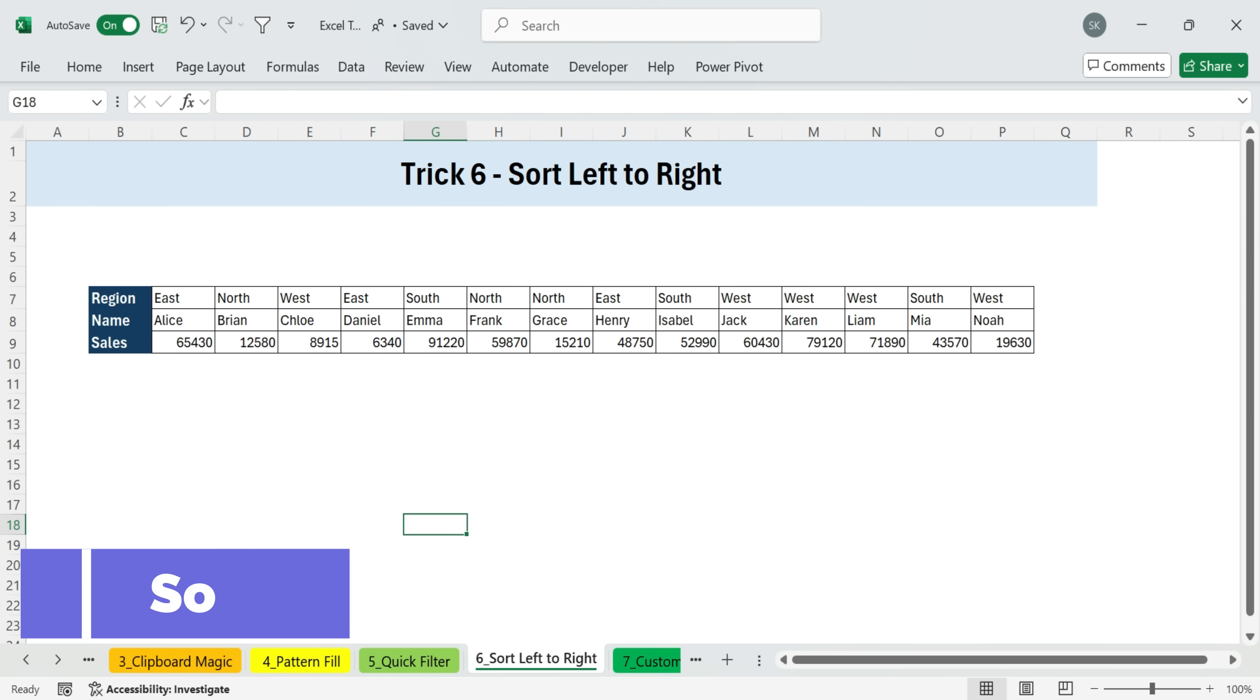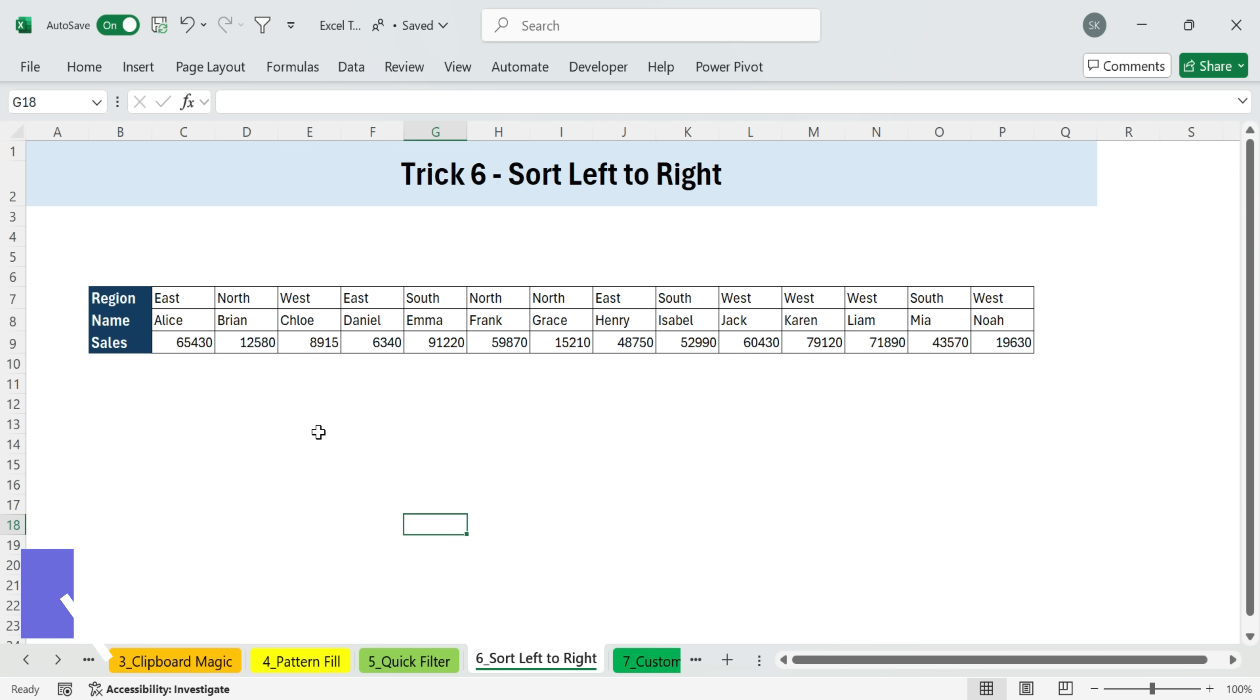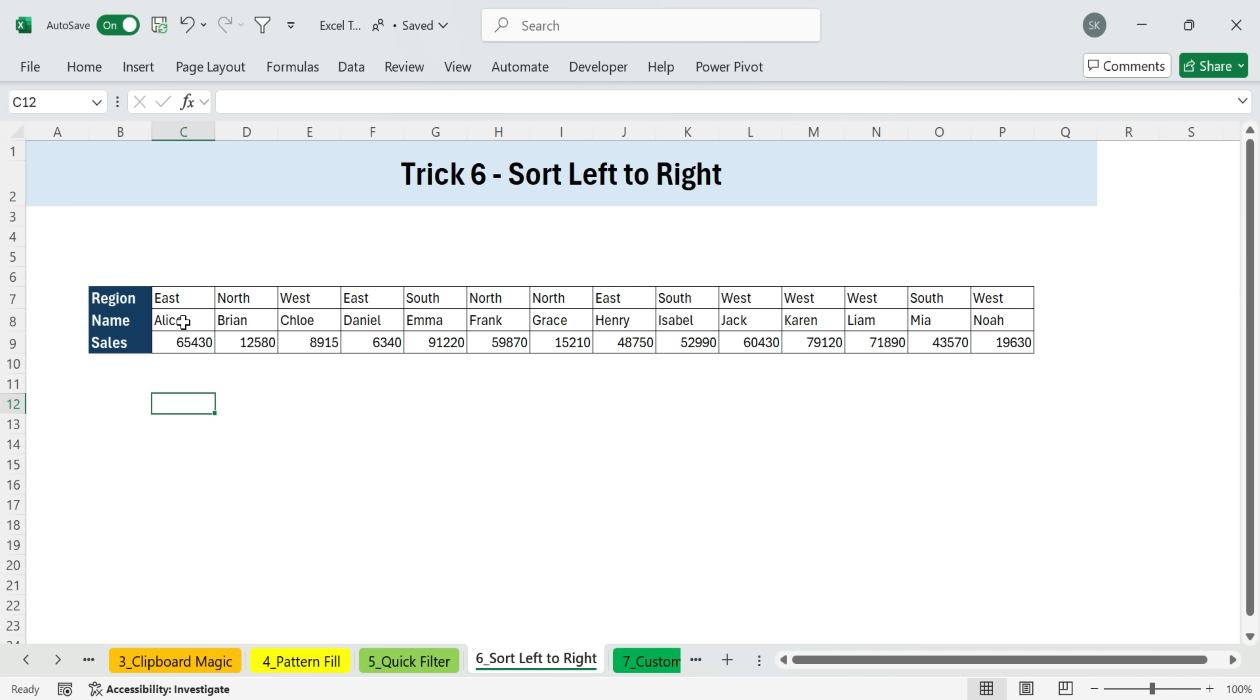Next, trick six, sort left to right. Most of the time when we sort in Excel, we're sorting in columns from top to bottom. But Excel also has the option to sort in rows left to right. And this can be really useful.